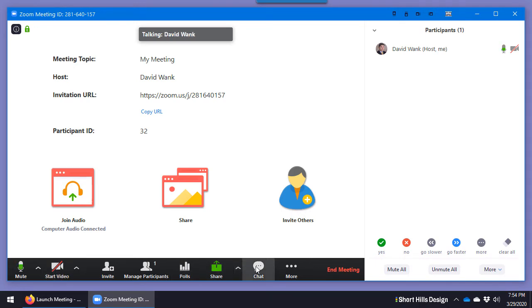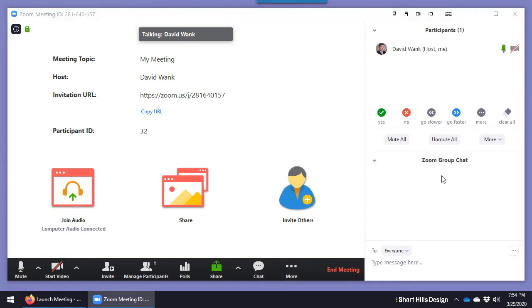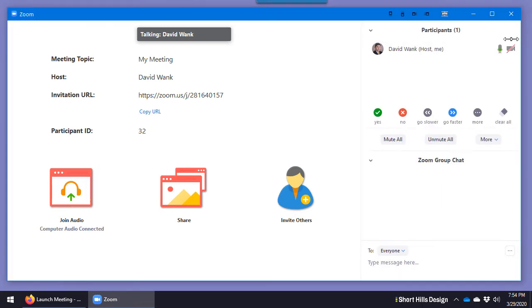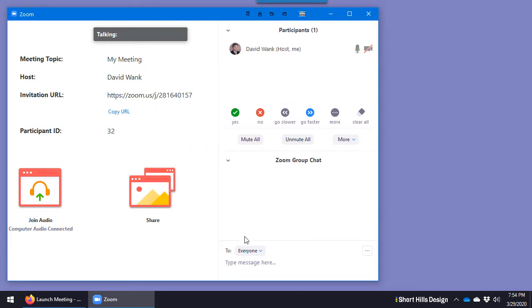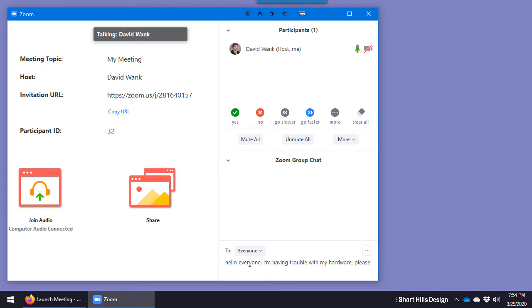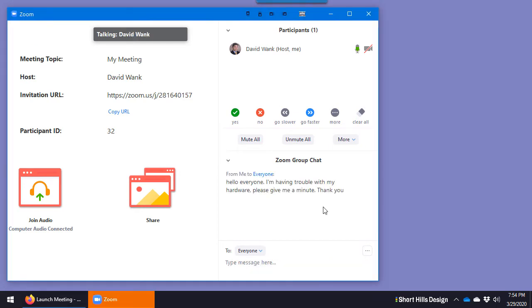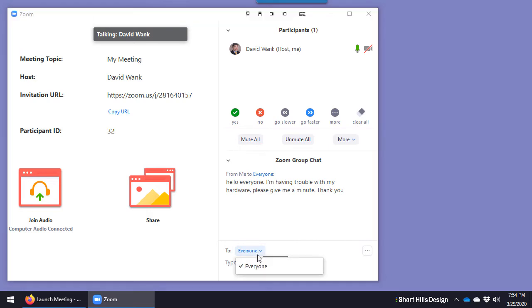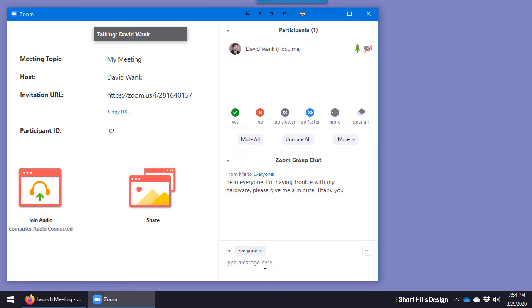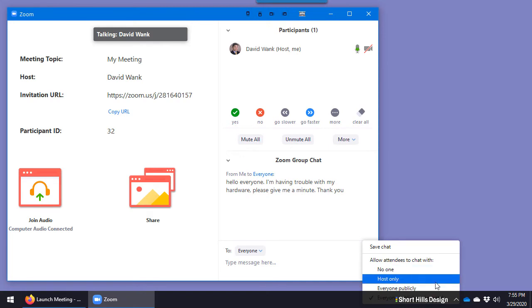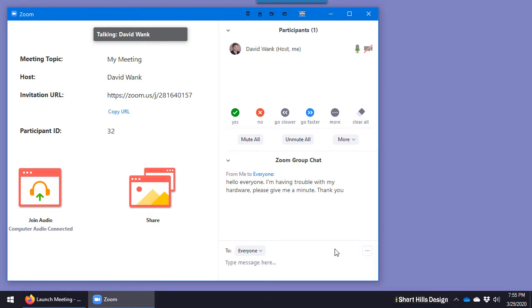Chat - you certainly have chat in here. If we were to click the chat button, you see on the side, I can send a message to everyone. Hello everyone. I'm having trouble with my hardware. Please give me a minute. Thanks. So now you've sent a message to everyone. If I wanted to send it to someone privately, you would click here and whoever's name it is, this is a private message, and that would be a way to have private message to someone.